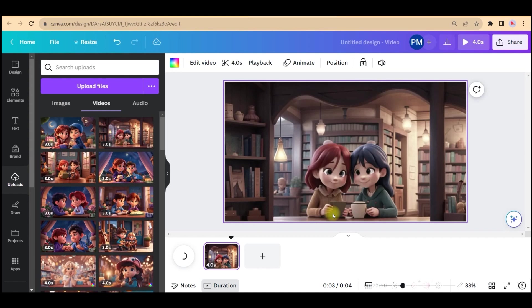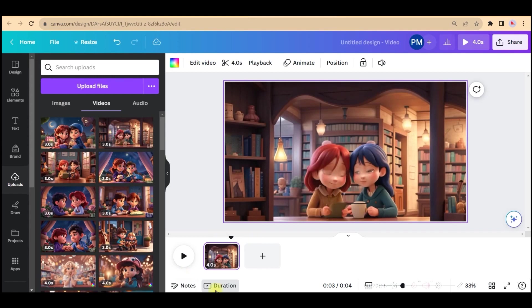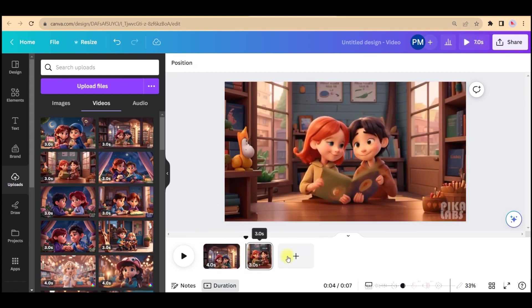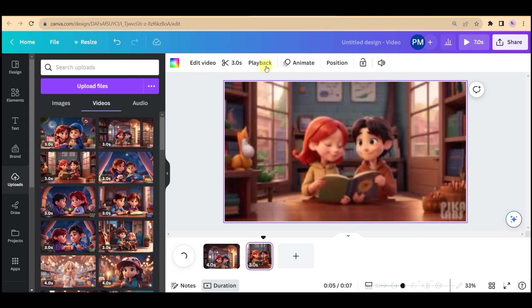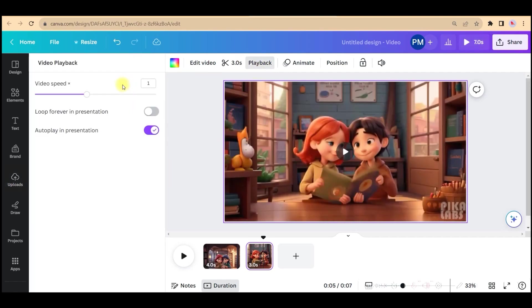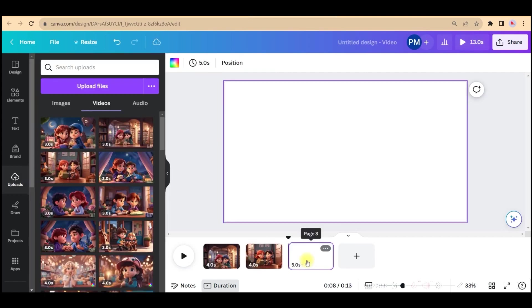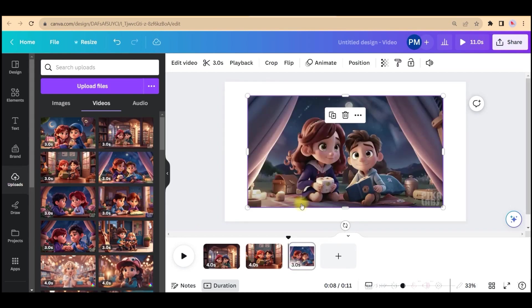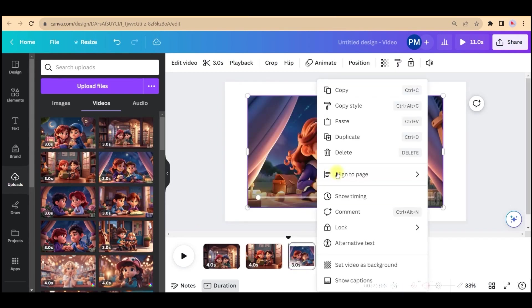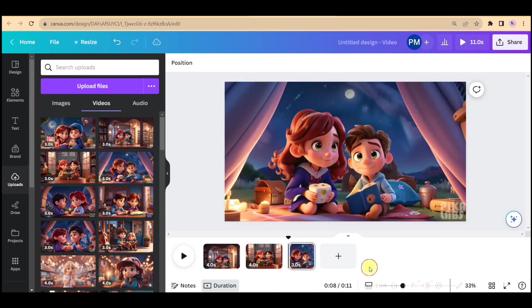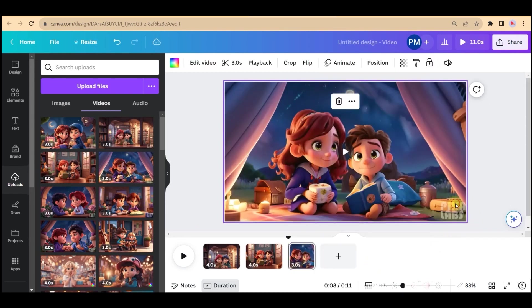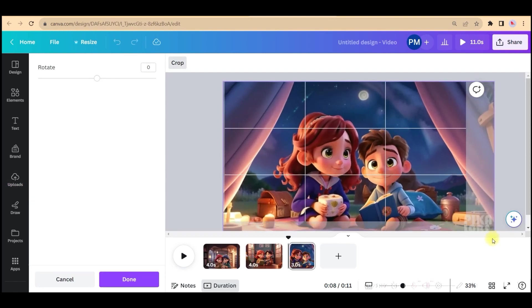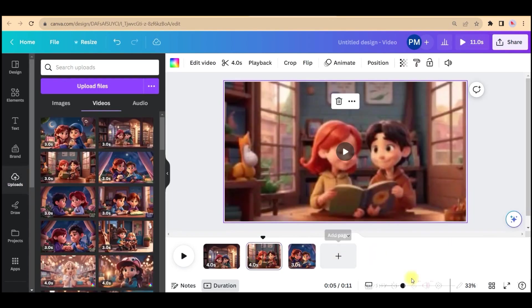Like this, you will have to take all the videos one by one, change the speed if you want to. Go to this plus icon to get the next page, select, right click, set as background, double click, and just drop it a little bit. Like this, you'll have to add all the videos.